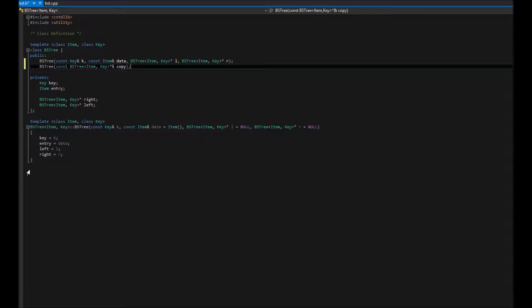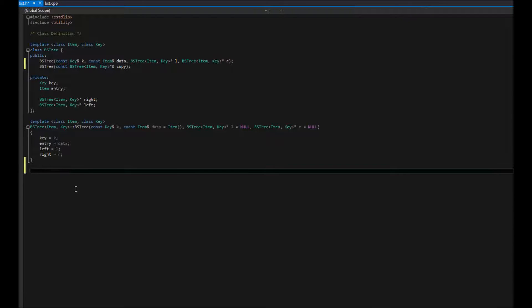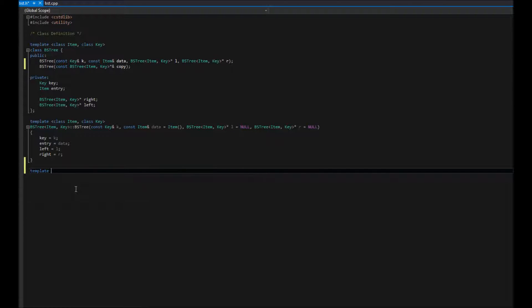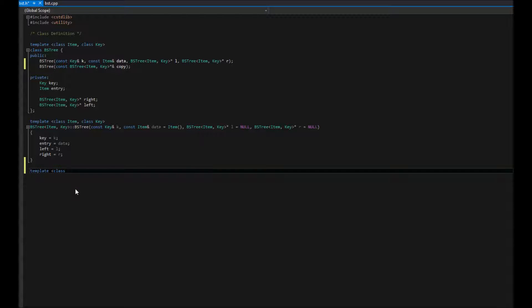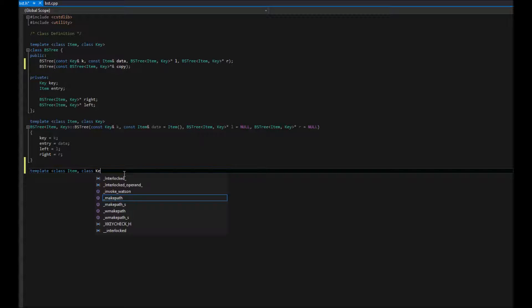So now we implement it below. We say, hey, this is a template function. Again, our class item, class key.